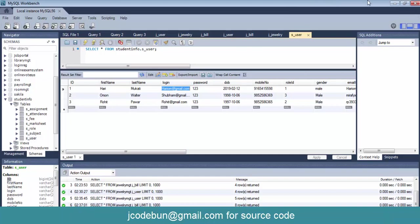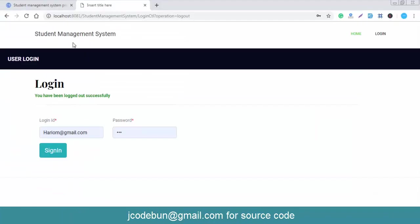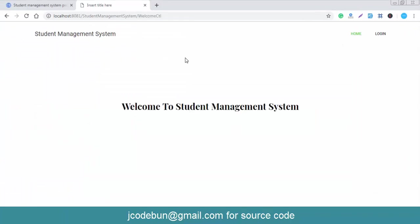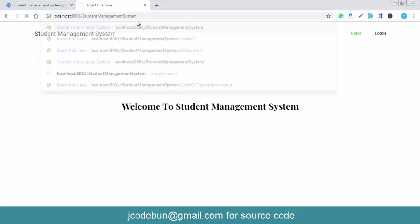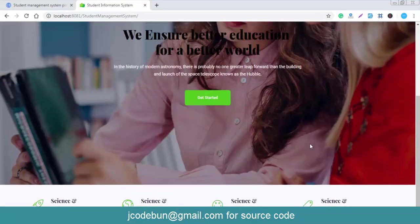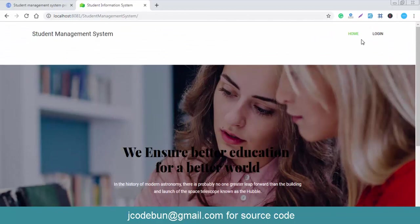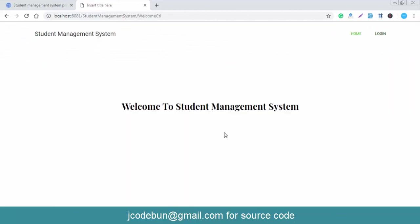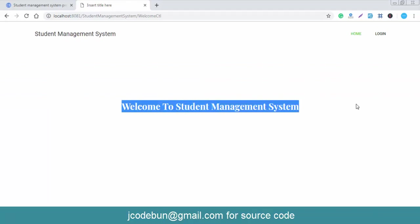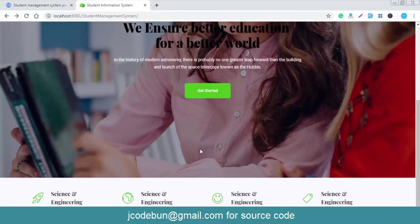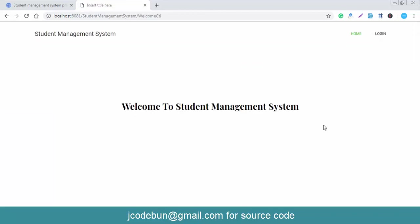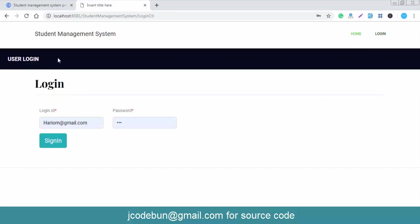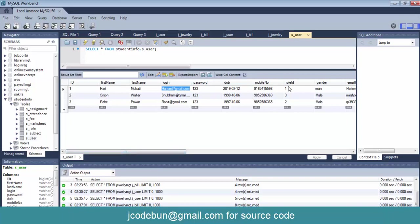I'm always using MySQL Workbench in every project, and you can use it too. First I'll show you the home page — it has some sections and the project heading. There's a welcome message and an image you can change. After the home page, there is the login page.